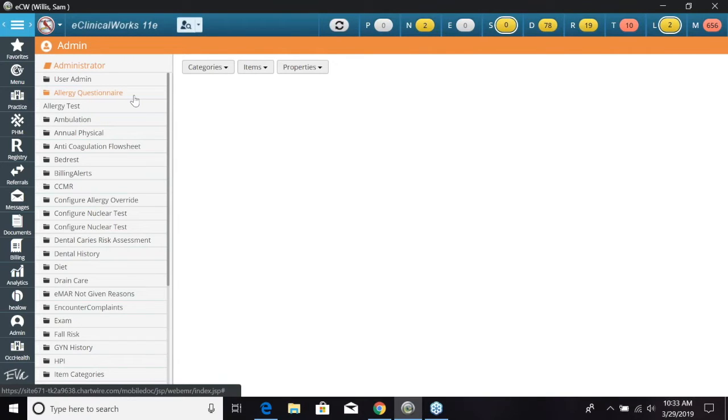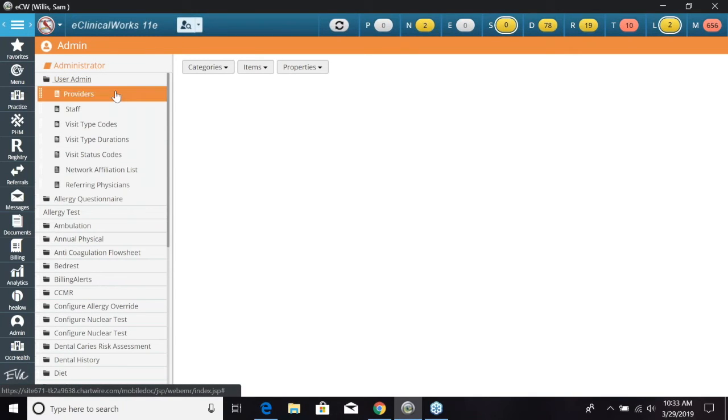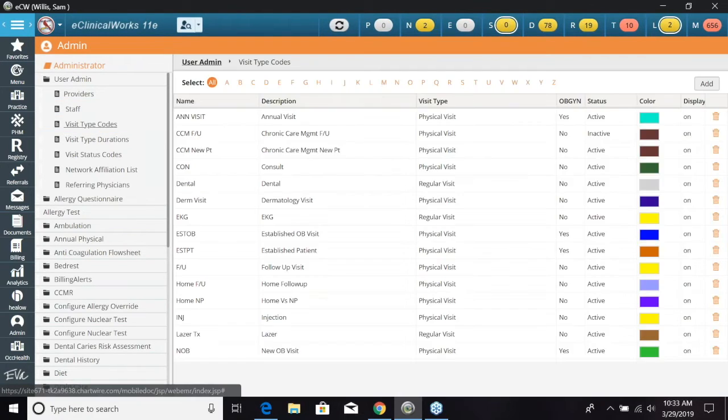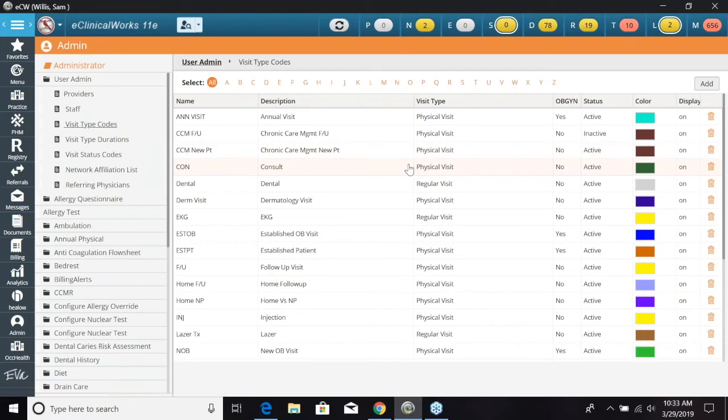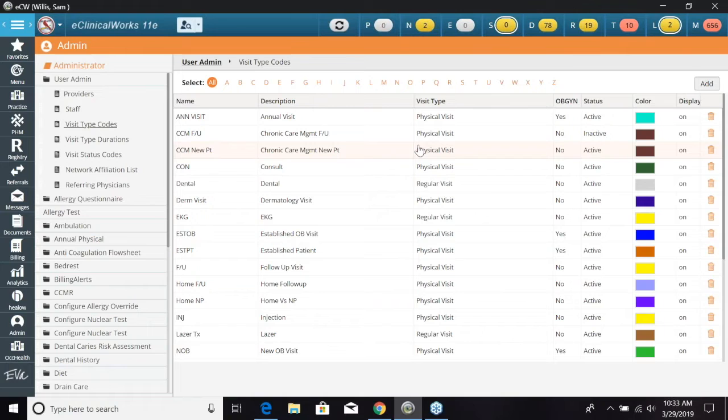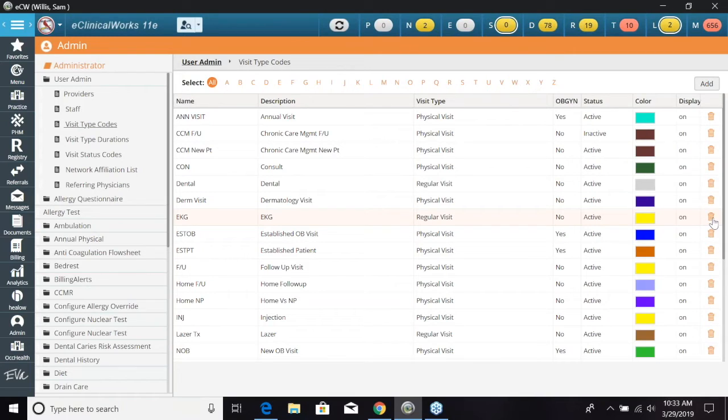To start off, we're going to go right underneath administrator to user admin and our first section is going to be our visit type codes. So what the patient is coming in for, for that visit. When we select visit type codes, a preloaded list has already shown up that ECW has loaded in. We have several options here. We can delete if we do not want that visit code to be there. I would not recommend this. I would recommend keeping it in there and marking it inactive for the status.